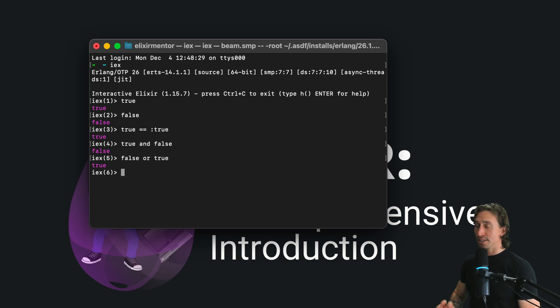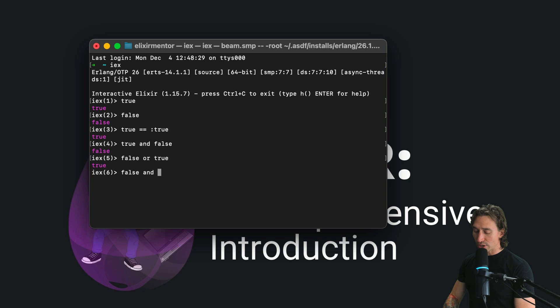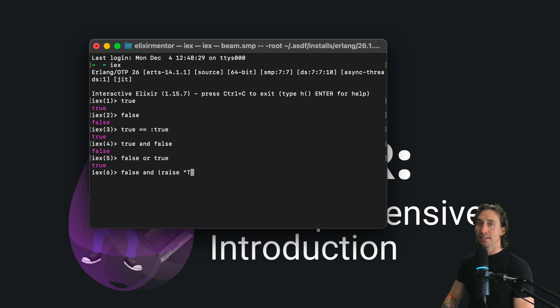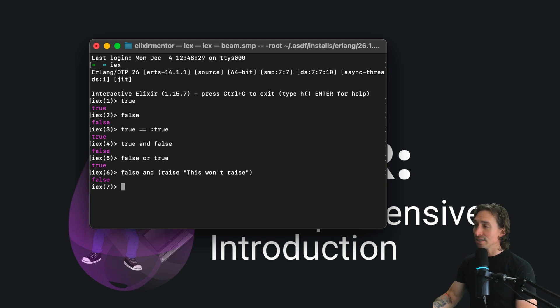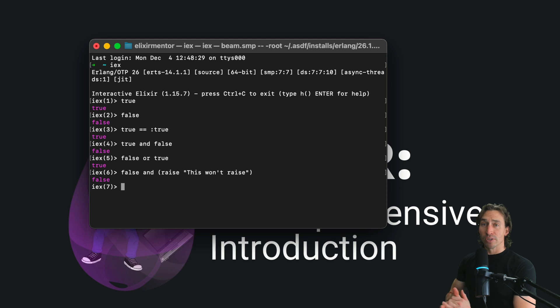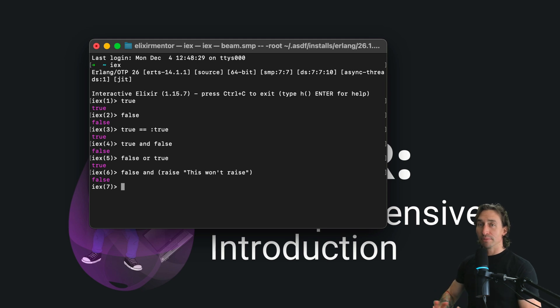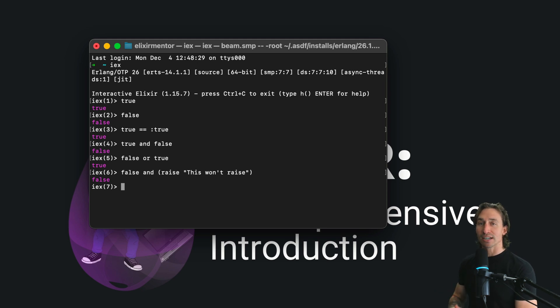We can test this by typing false and, and then we can try to raise an error in parentheses here. So raise, and then 'this won't raise', close those quotations and parentheses and hit enter. We get false. Why didn't it raise the error? Because Elixir stops evaluating as soon as it encounters false. Pretty cool, huh?